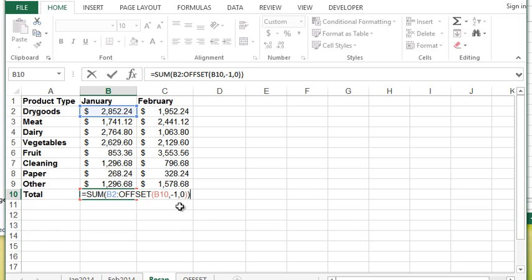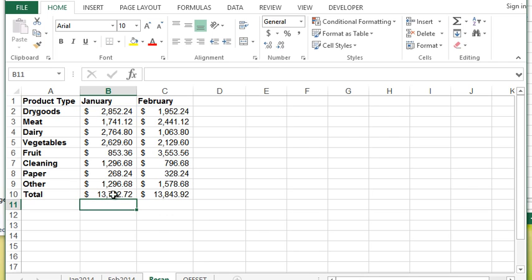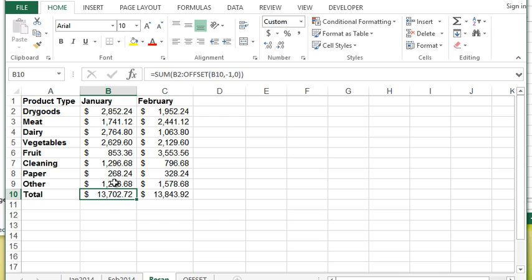So I'm going to go ahead and hit enter and I get the proper sum. It's basically saying start at B2 and then go to B10 and go one row up so that would be B9. So it's basically adding up everything from B2 to B9. I'm going to show you a situation where this becomes a problem.